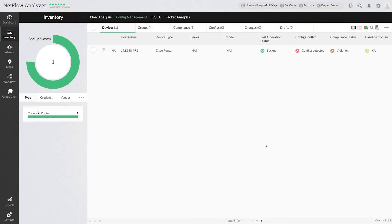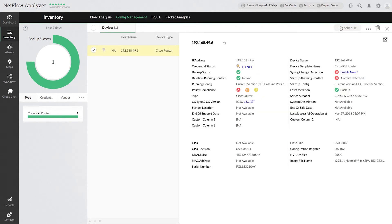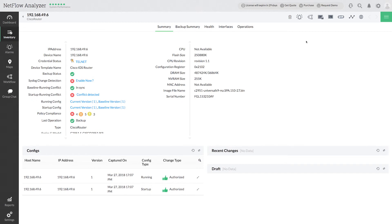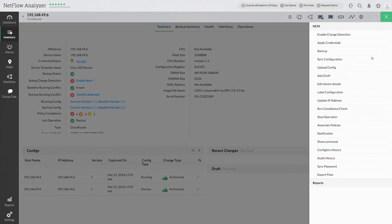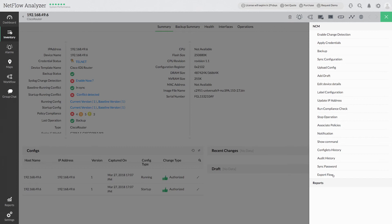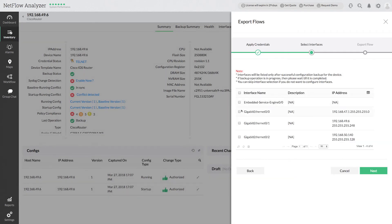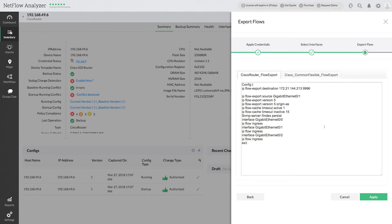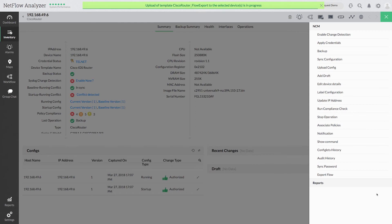Now select the respective device from the list view and click export flow. This will list down the interfaces from the respective device. Select the interfaces that need to be monitored. The predefined configurations for the added device should come up automatically. By clicking on apply, we have successfully configured the flow export to NetFlow Analyzer server.